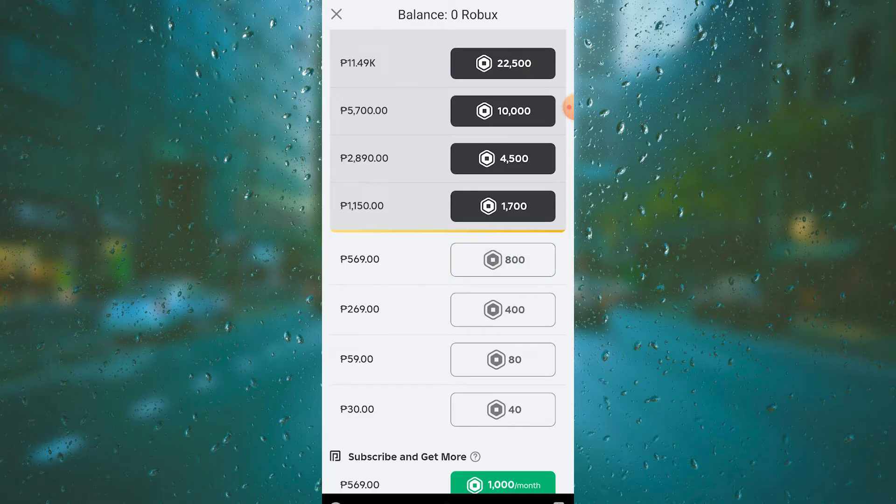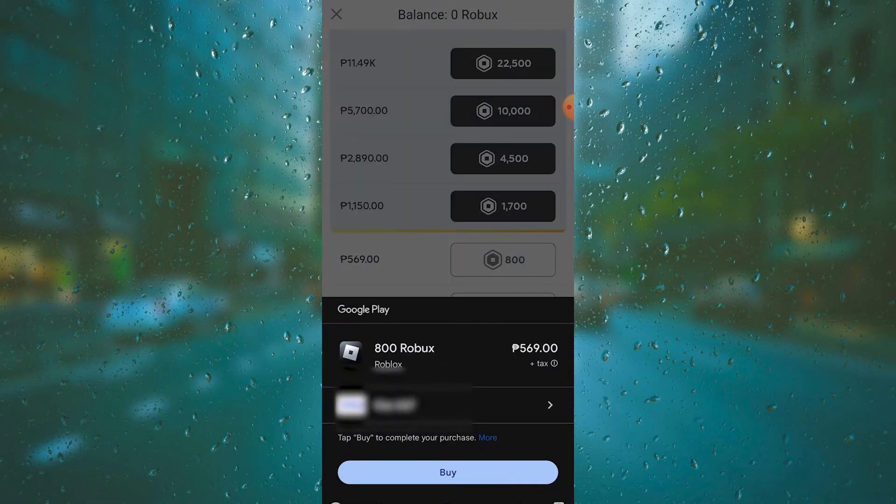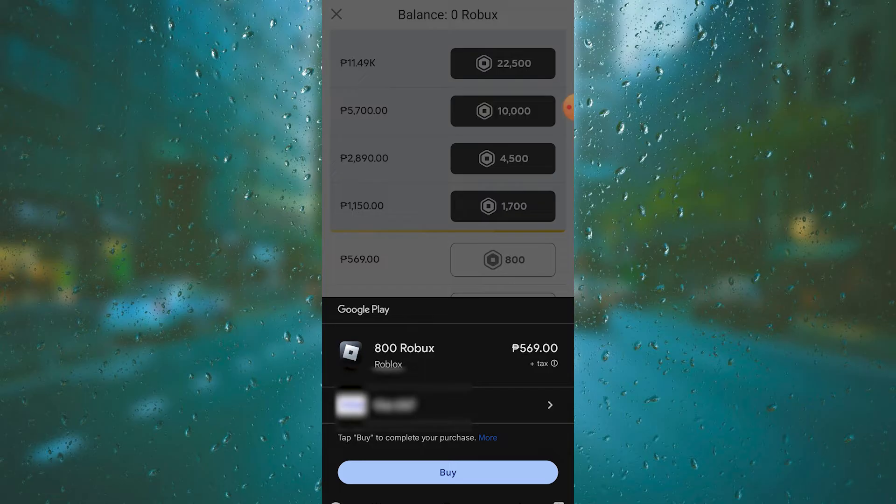As you can see, we have Visa right here. It's blurred of course. If you want to use GCash, all you need to do is tap on the arrow pointing to the right icon.